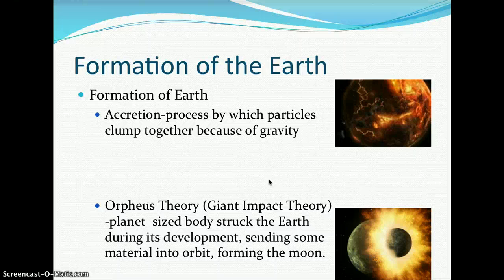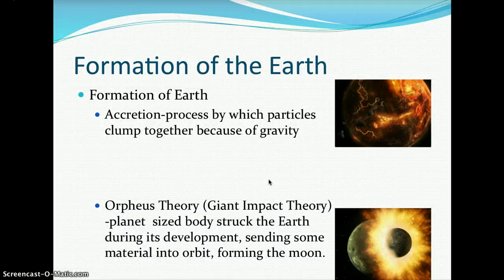The early history of Earth had very harsh conditions. It was a fiery ball. Oxygen was not in our atmosphere at that time; it was rich with carbon dioxide gas until our planet eventually began to cool.